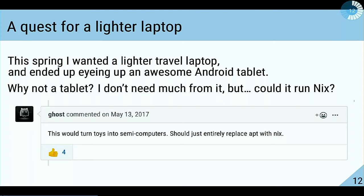This spring I wanted a lightweight travel laptop. I didn't like anything I could buy, but I found a nice Android tablet and thought, why not? I don't need much from my travel device. But there was a lingering question: could it run Nix? I did a quick Google lookup, didn't find a definitive yes, found a lot of people with problems compiling Nix under Android, but I found this command — it would turn toys into semi-computers. I love that one.